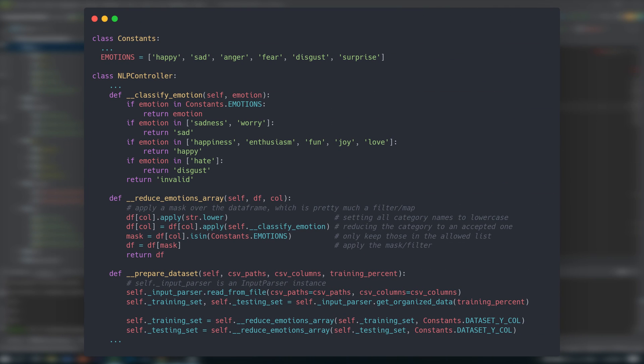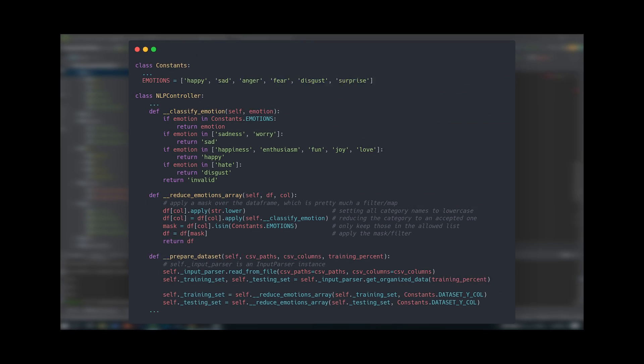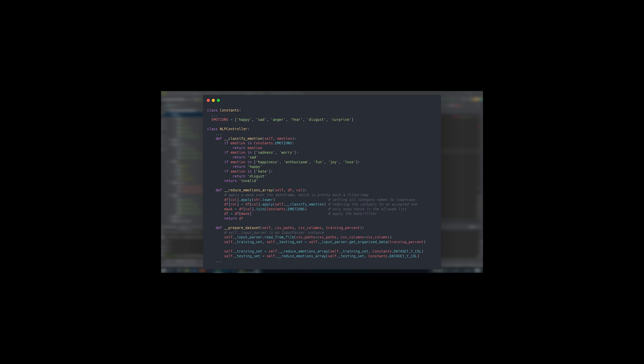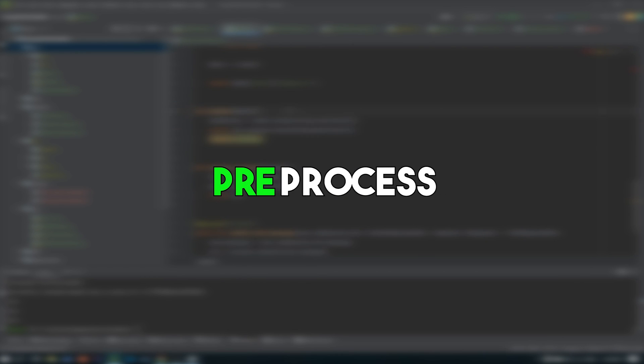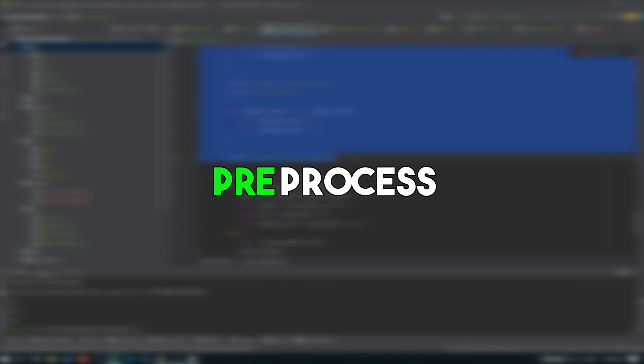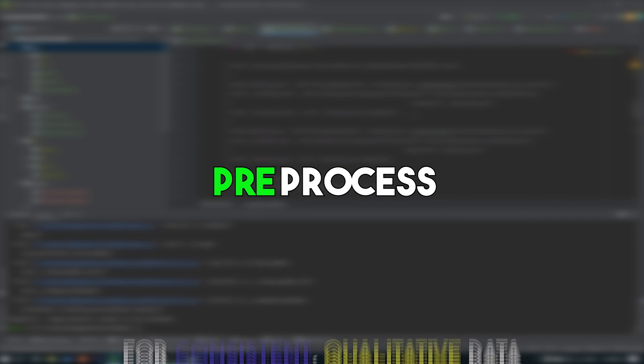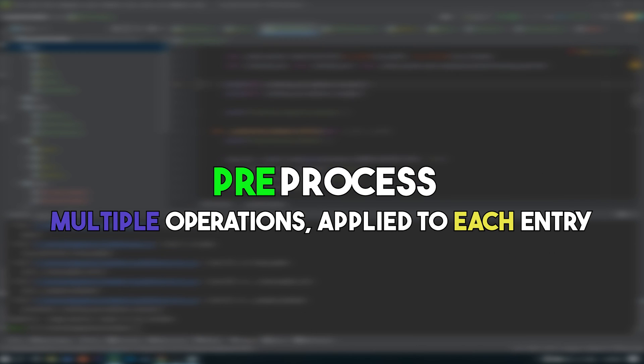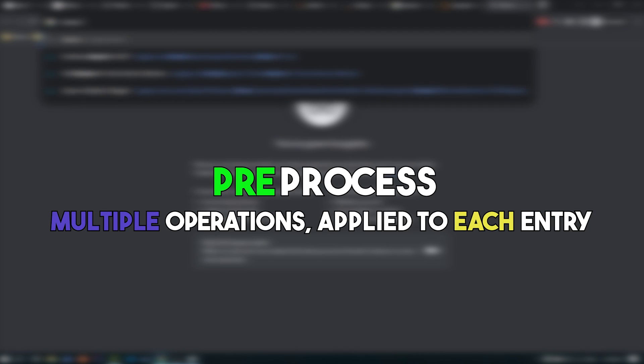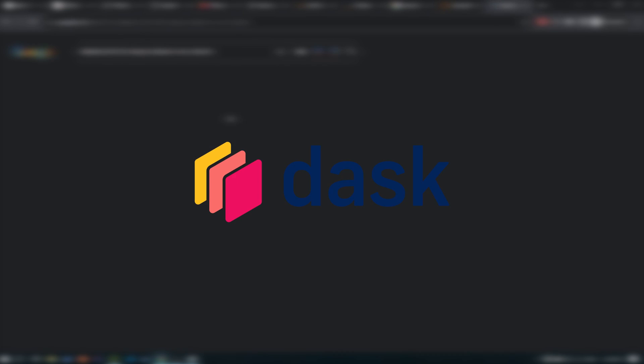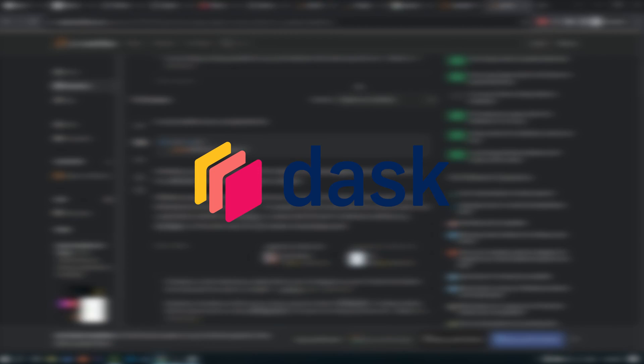So by parsing the CSV files, keeping only the appropriate columns, removing invalid entries, shuffling the valid ones, then splitting the aggregated data into an 80 to 20 ratio of training to testing, followed by reducing the available classified emotions to those mentioned earlier, the first part of the first part of the process was done.